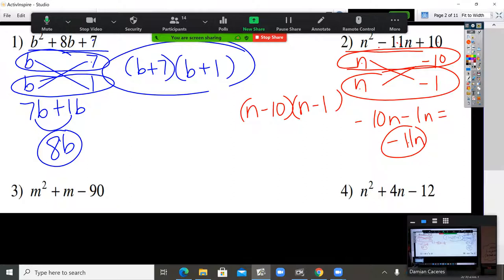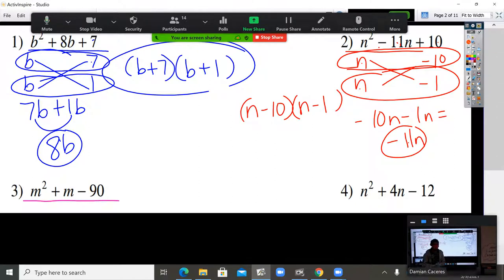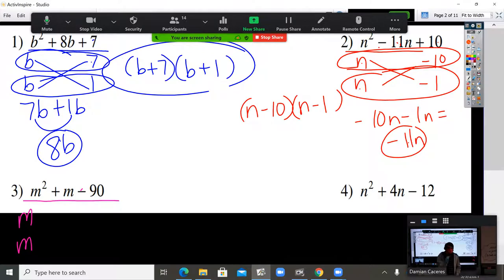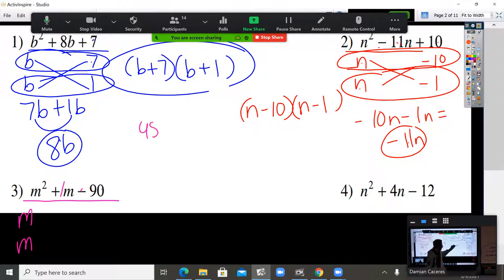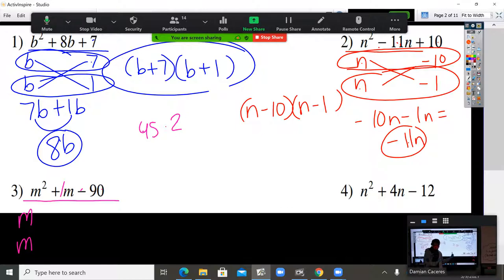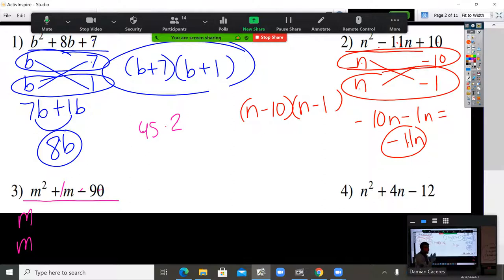Let's try number three. Line under the whole thing. What times what is M squared? M times M. Now, what is that middle number? There's a number touching the M even if you don't see it — a 1. There are many ways to get 90. But 45 times 2? 45 plus 2 is not 1, and 45 minus 2 is not 1. Don't use numbers you know are never going to work. What numbers that give you 90 are one away from each other? 10 times 9.